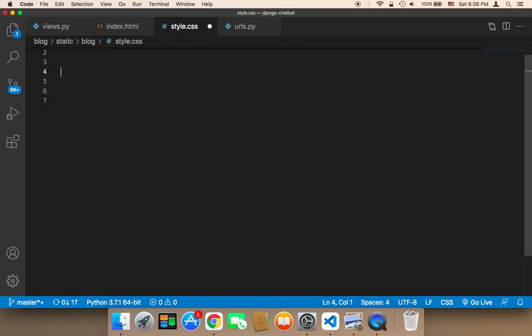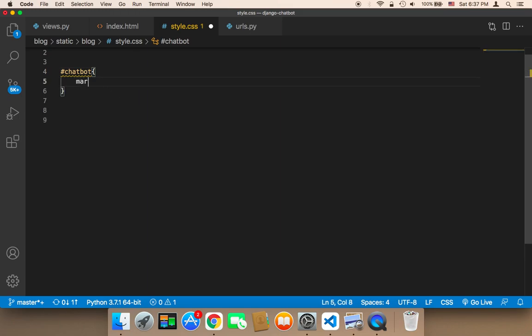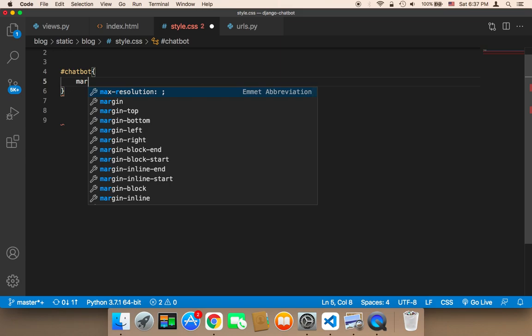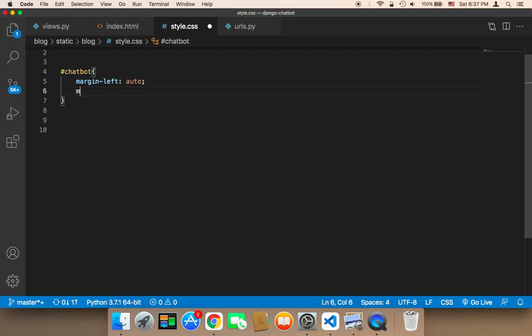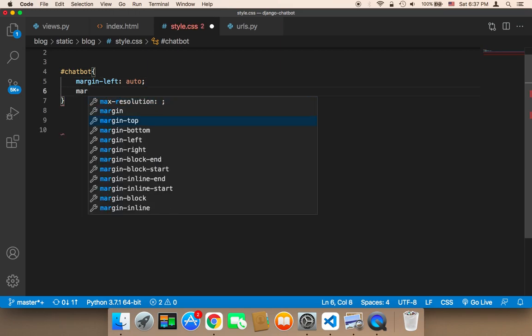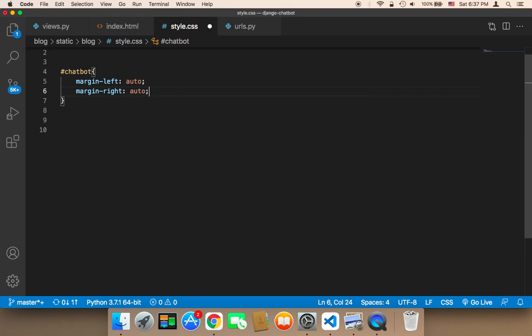In the style, I'm going to target 'chatbot' and give it the following design. First, I'm going to add margins to the left and right. The margin-left is going to be auto and the margin-right is also going to be auto, and this is going to center the element.